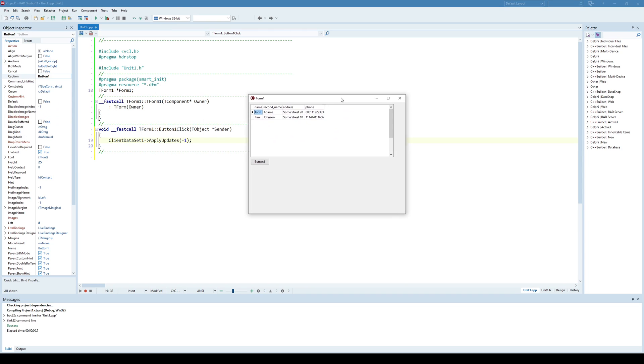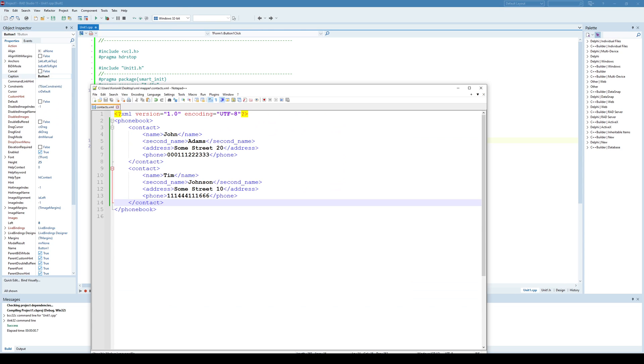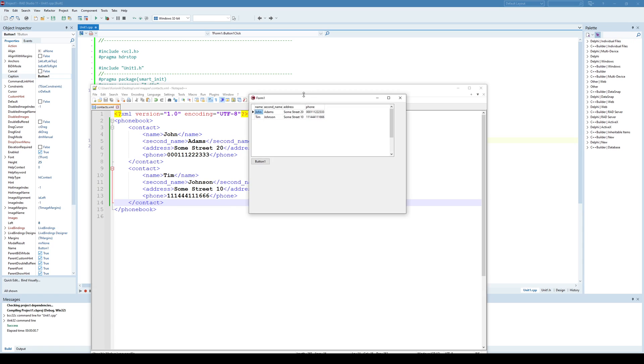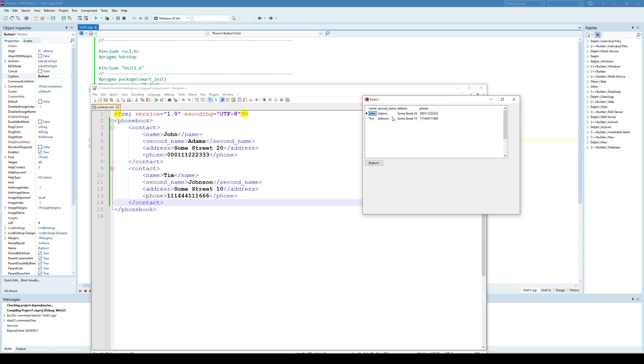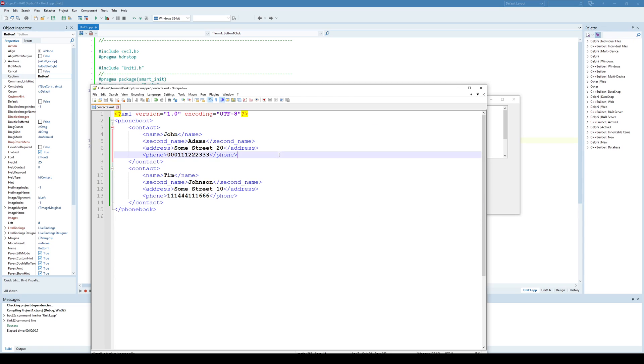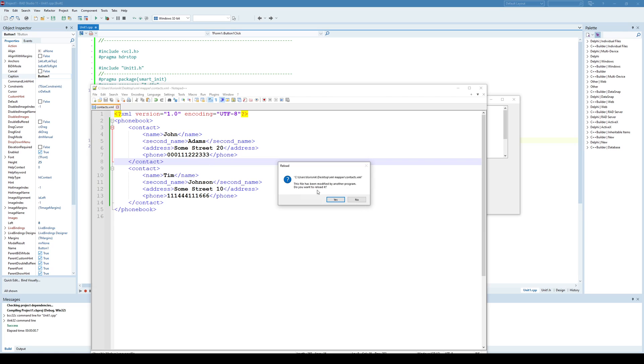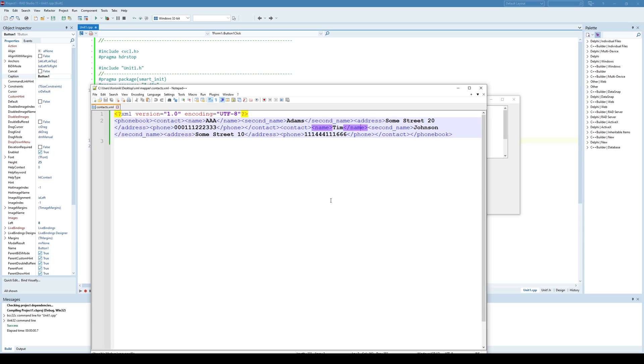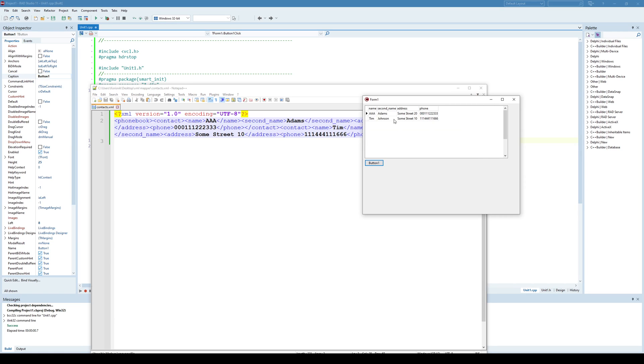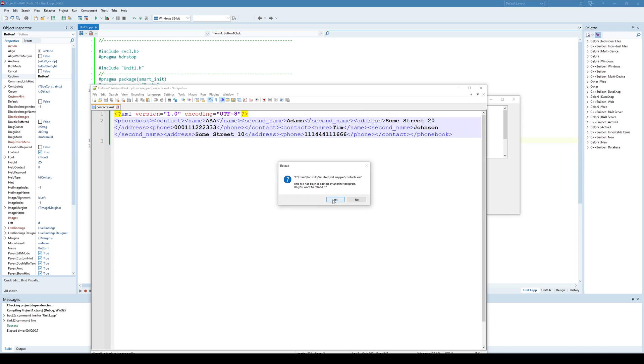So if I go here, so this is my XML document. As I can see, it is read correctly. If I change from John to AAA, again, it's only in memory. But if I apply Updates and go here, he automatically recognizes that that XML file has been changed. And, well, as we can see, our first contact name is now AAA. And if I change back to John and click here, it works, right?